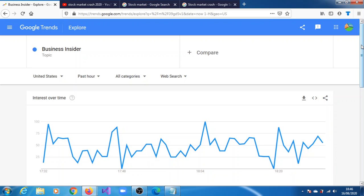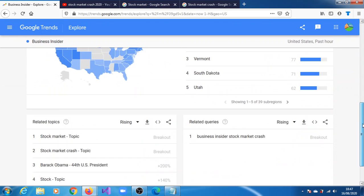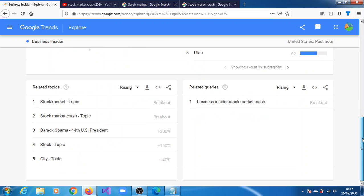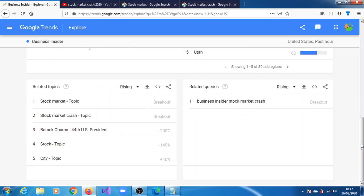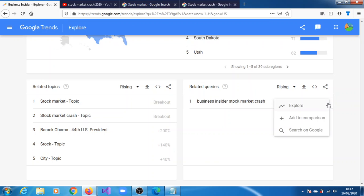Down below you can see related topics and related queries, and of course you can now see here Business Insider stock market. Let's see what that's going to yield.